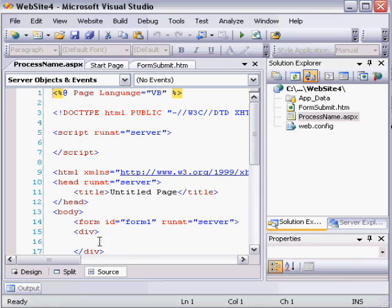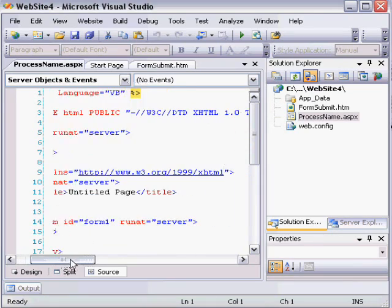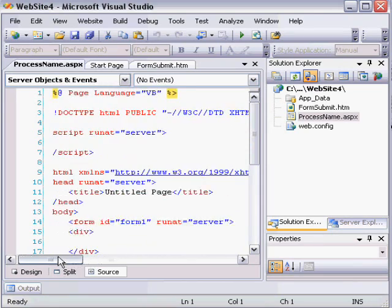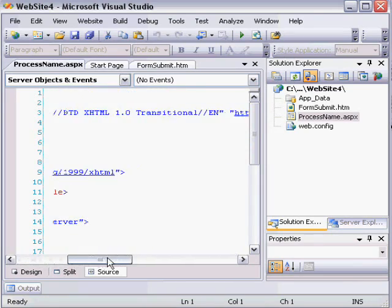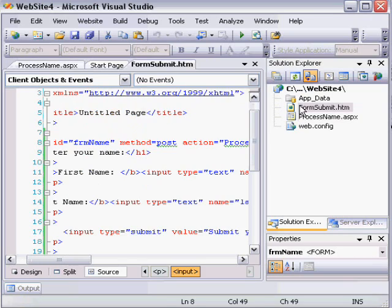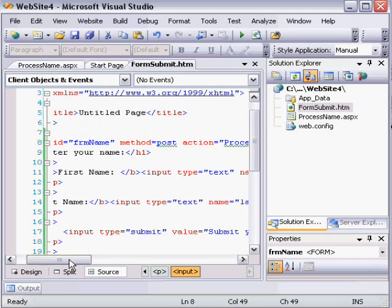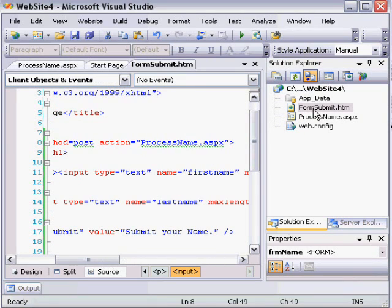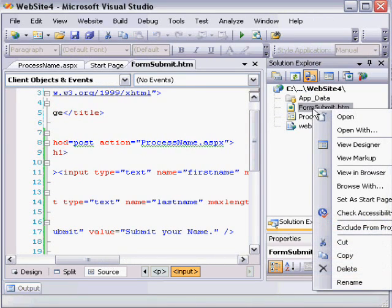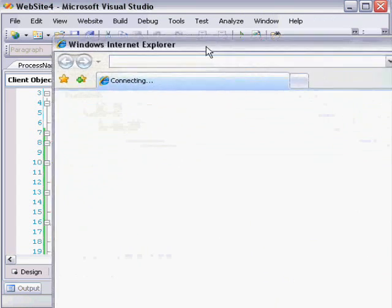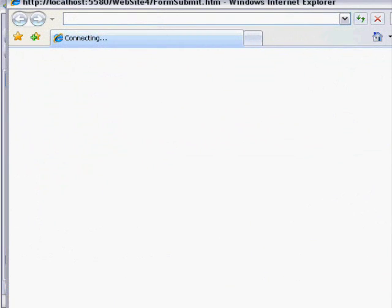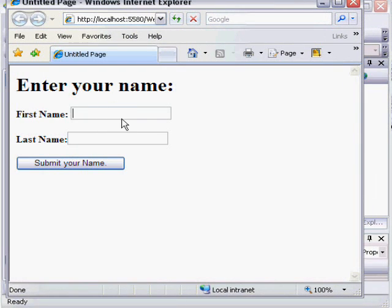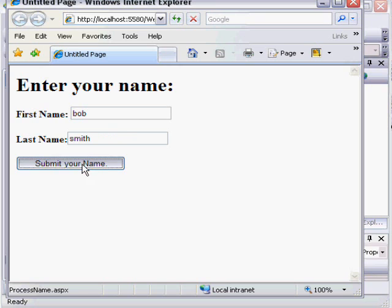So now what I want to do is demonstrate what will happen with that file created. I'm going to go back to my HTML file and right-click it and choose View in Browser. Now that I've done this, I have my form. So I'm going to type a name and click Submit.